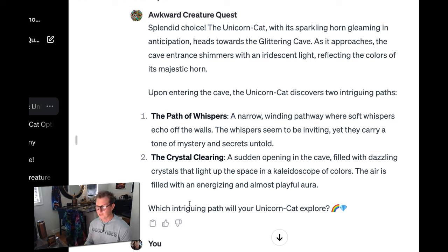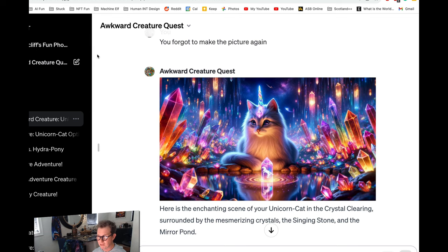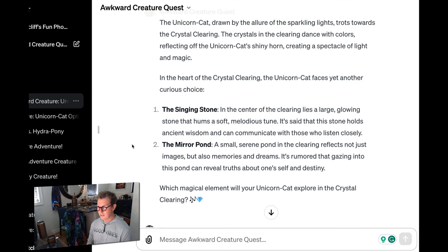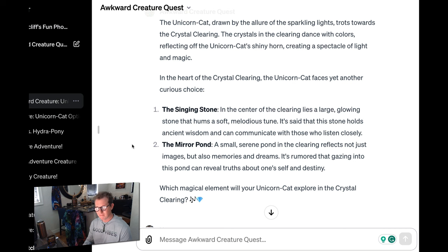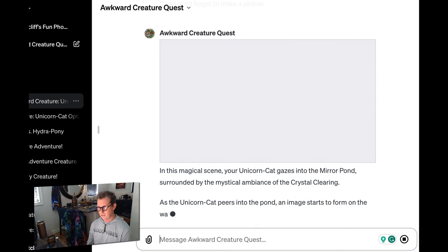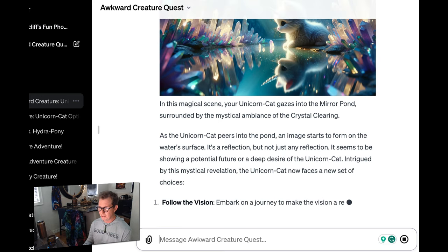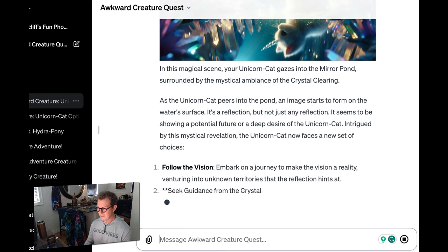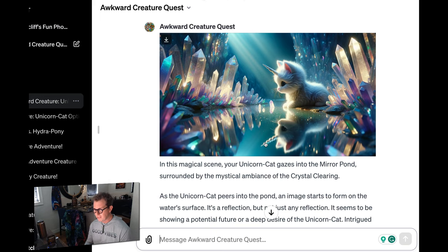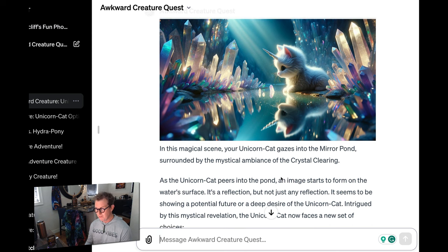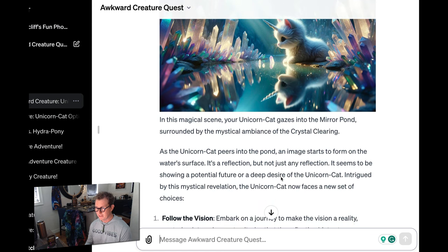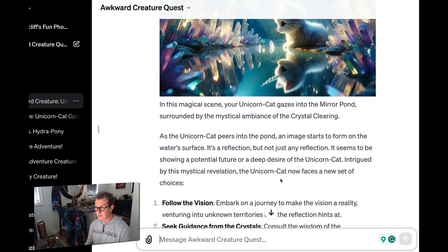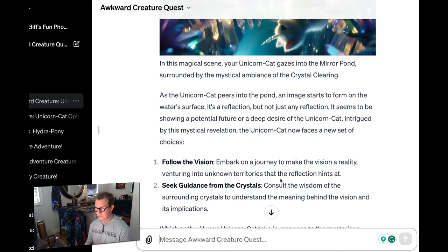Let's go to the Crystal Clearing. That sounds cool. Here we are in the Crystal Clearing. The name is quite apropos. Now where will we go? The Singing Stone or the Mirror Pond? Mirror Pond, obviously. There's no choice. There's no free will in this game. The Mirror Pond. Exactly as I envisioned it. It's incredible, right? Look at it. It even got the reflection of the horn. So I integrated Dolly 3 into this, so it will create images for you.